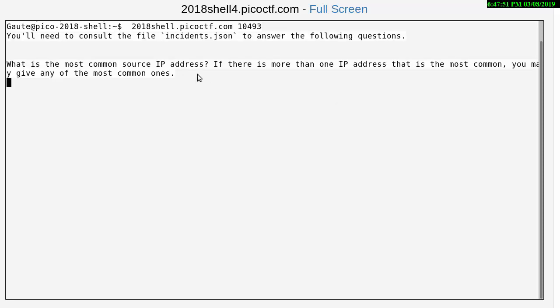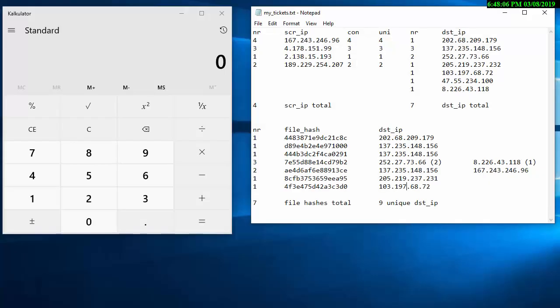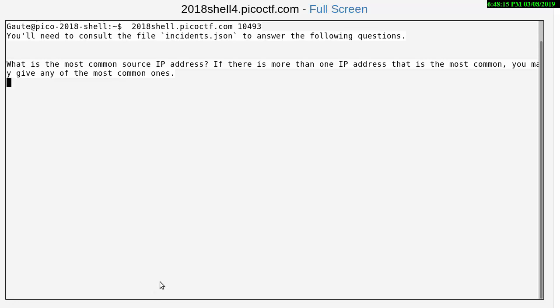What is the most common source IP address? If there is more than one IP address that is the most common, you may give any of the most common ones. Alright, that's 167.243.246.96. Correct.